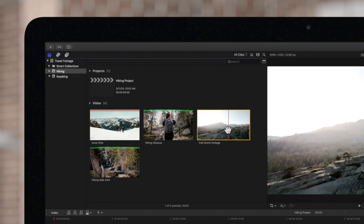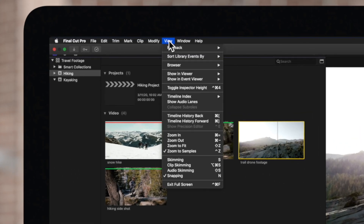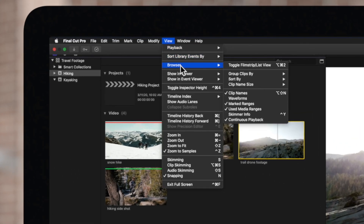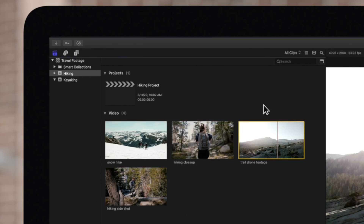If you want to hide marked lines altogether, navigate to View, Browser, and click on Marked Ranges to uncheck it. Now all the colored lines on the clips are hidden.